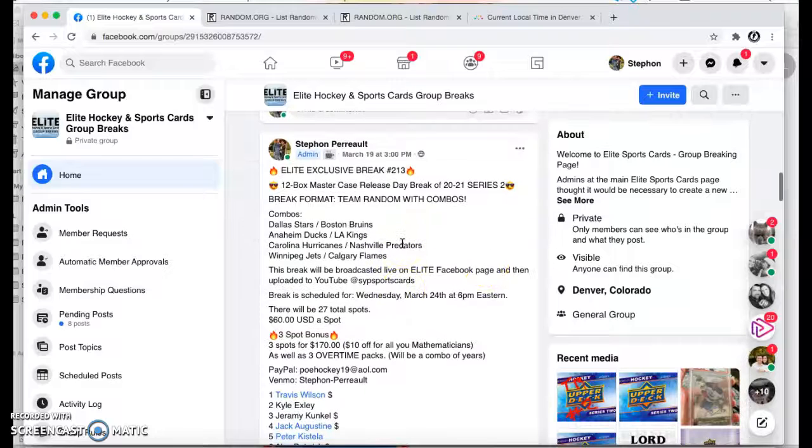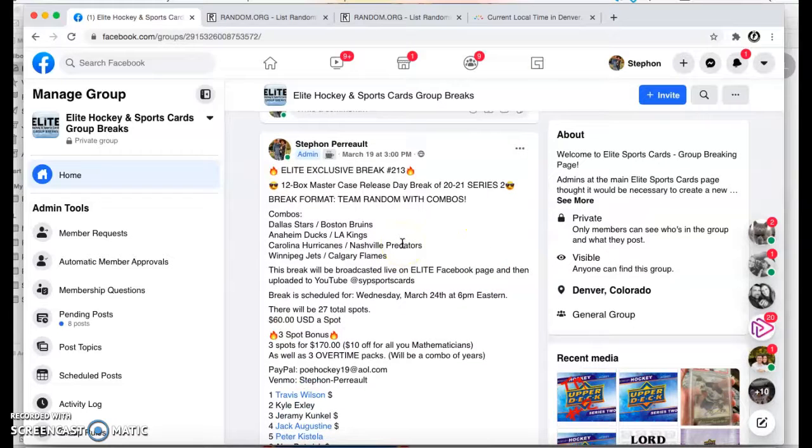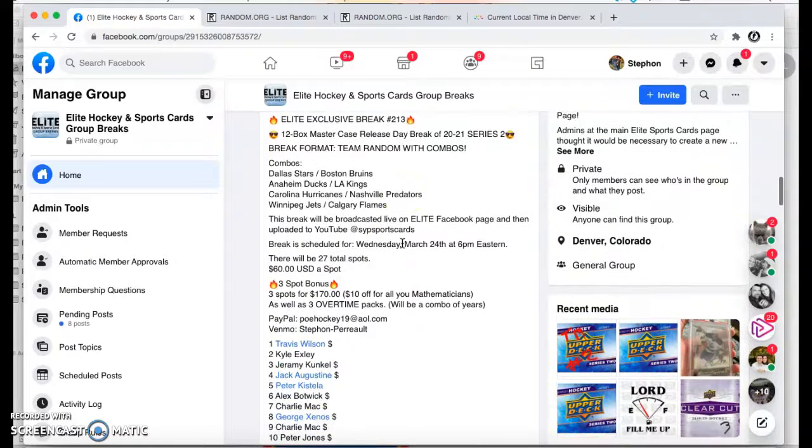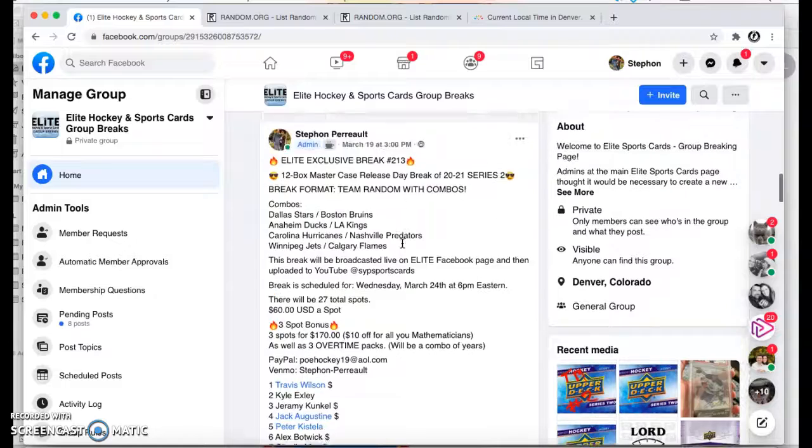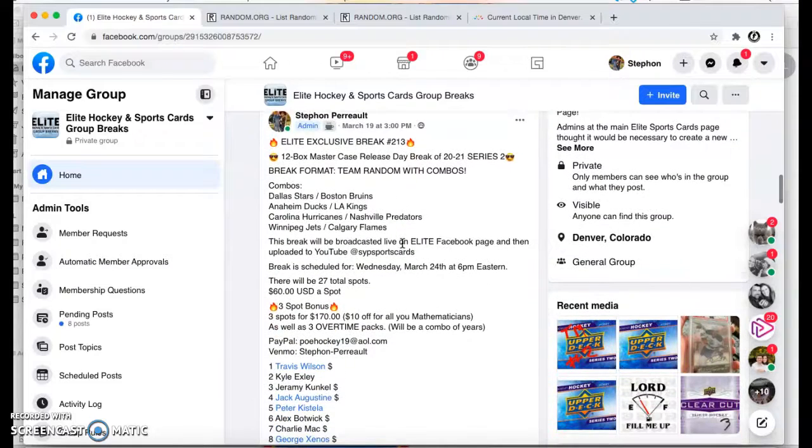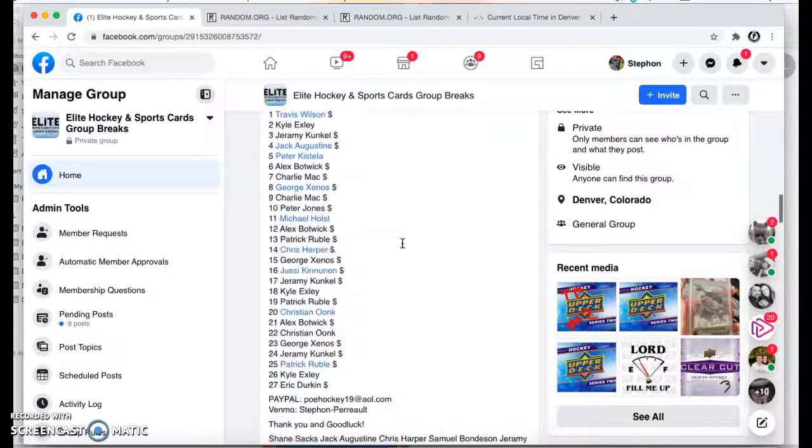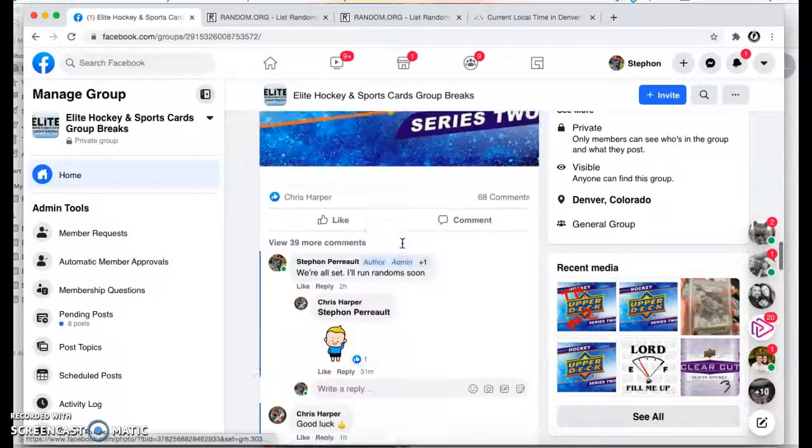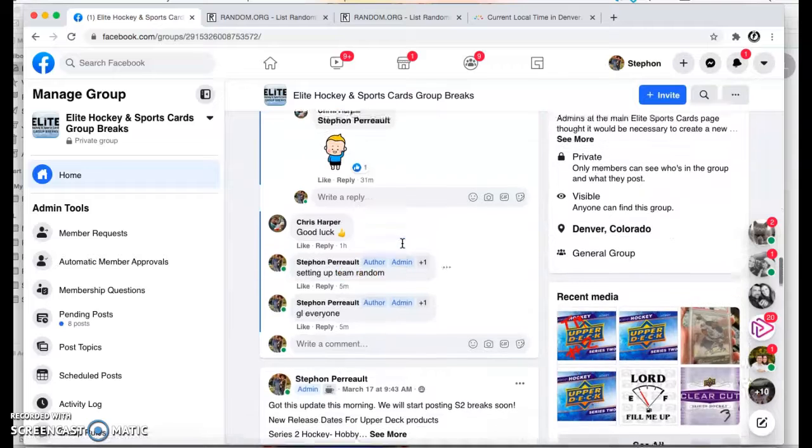What's up, guys? We are here in Elite. We are doing the Team Randoms for Group Break 213, Series 2, Case No. 1. Sorry, I'm a little slow this morning.